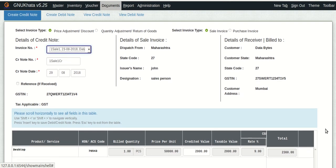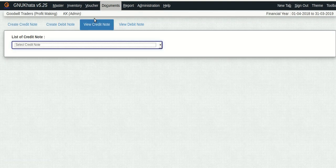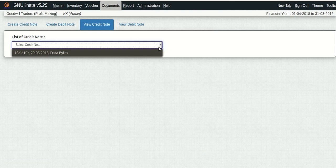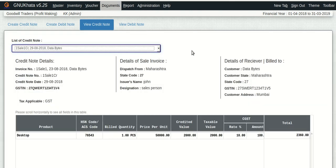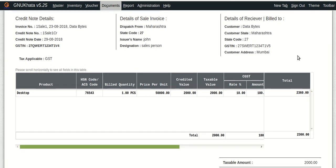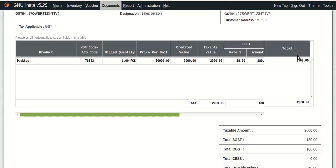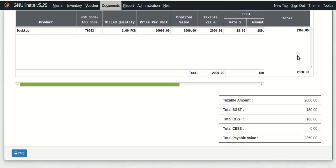There you go. We have saved the credit note. I am not going to discuss about debit note because I think it's pretty obvious that it's exactly vice versa and the interface is also the same. We can actually view and print the credit note or debit note as well. So we can just view it. And you can also print the credit note to send it across to your customer.